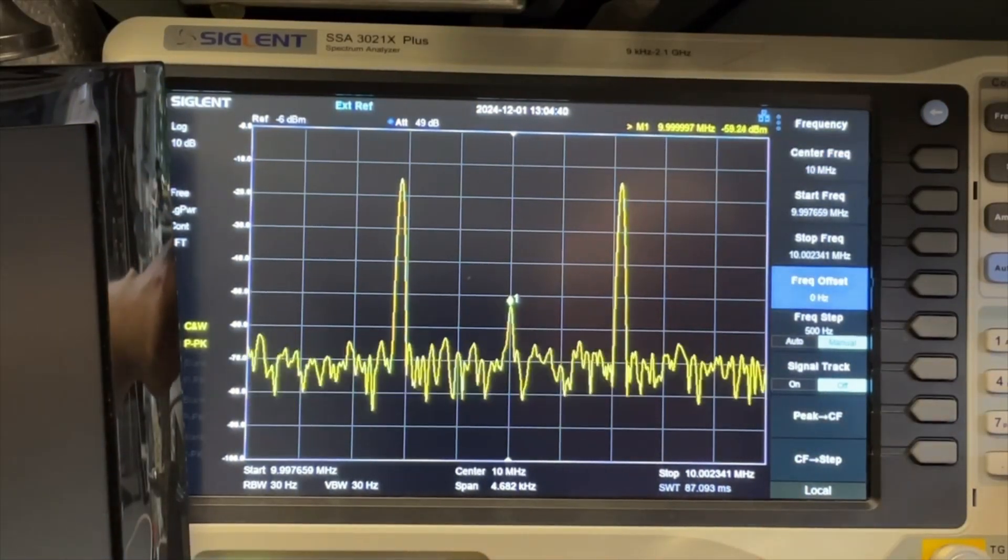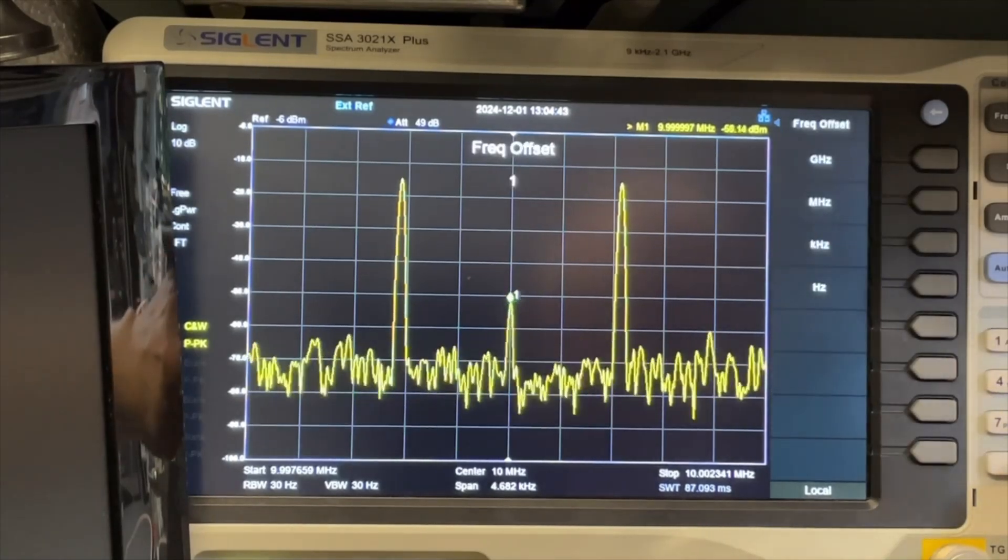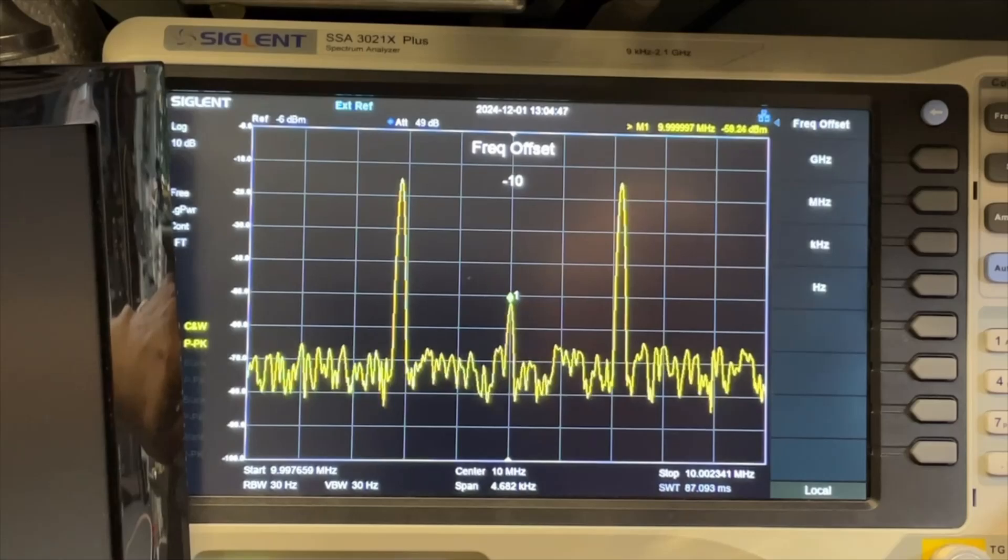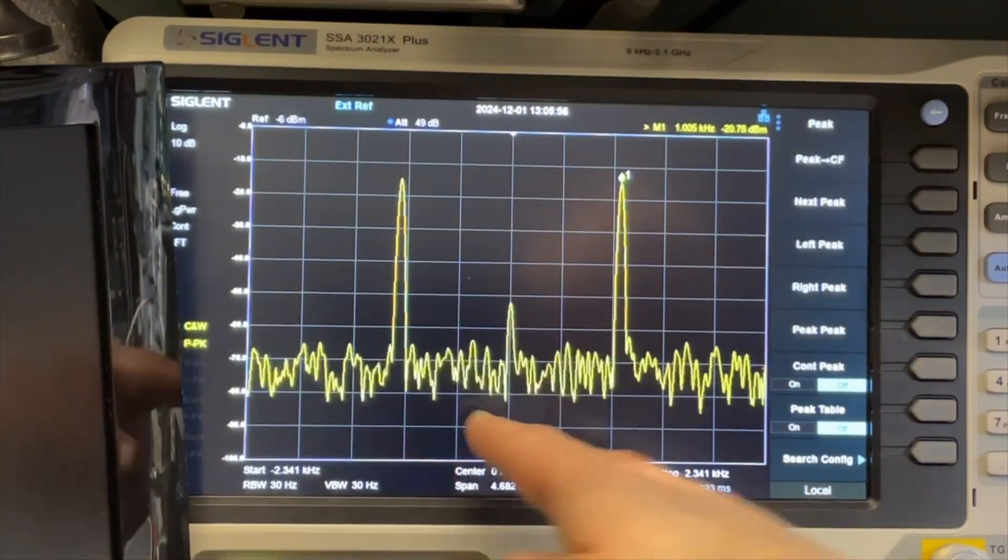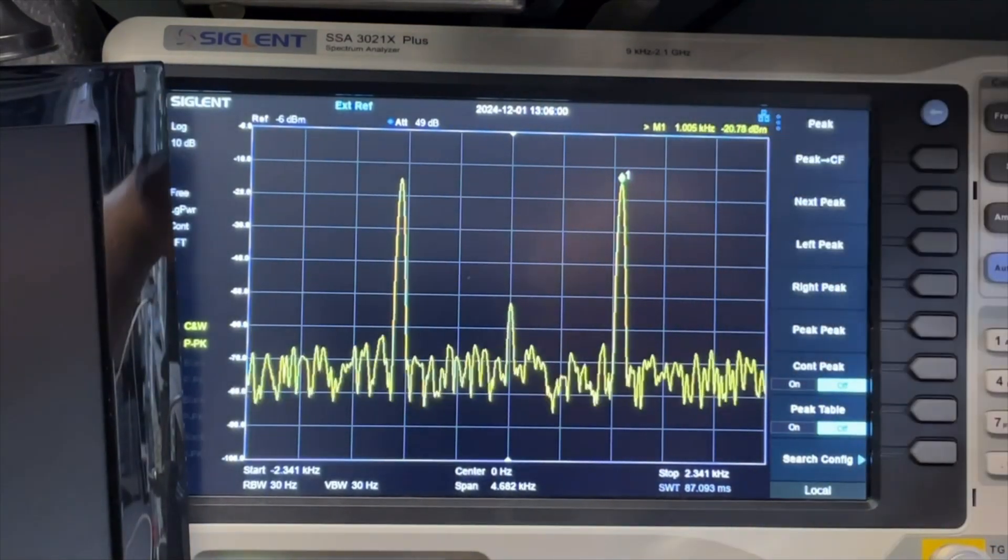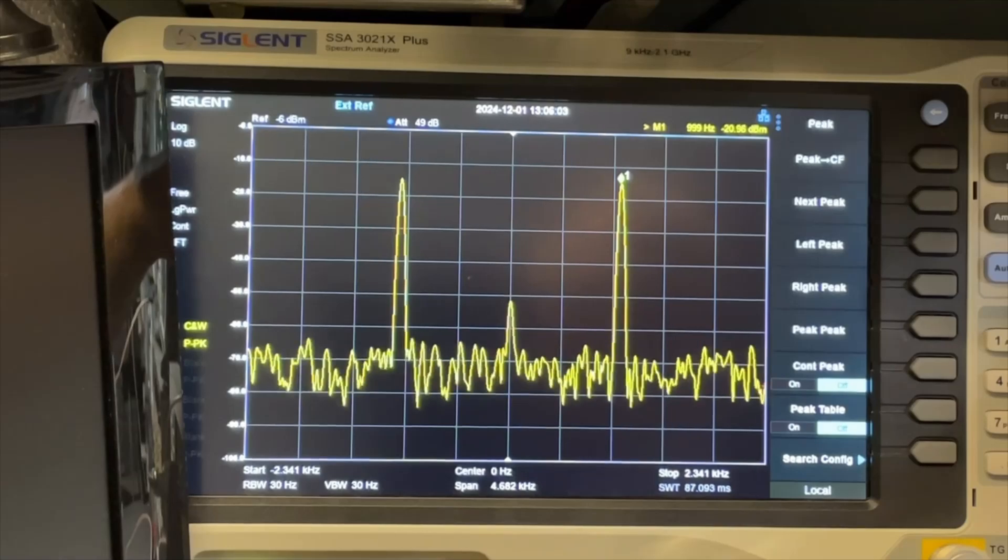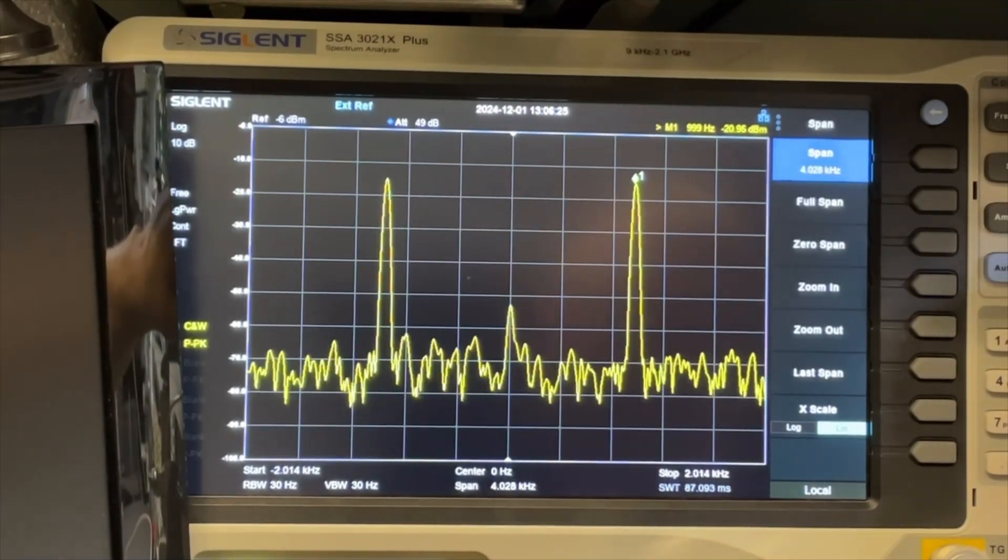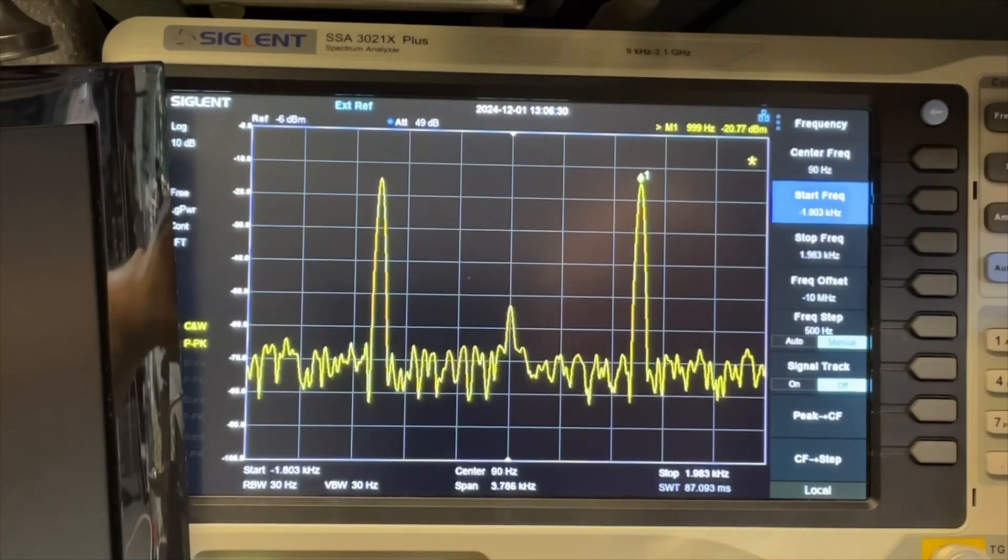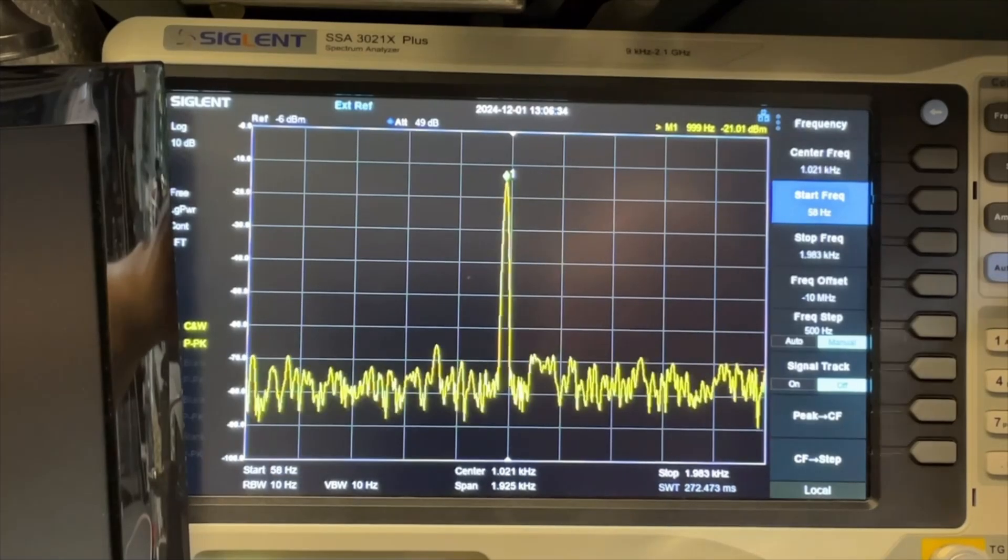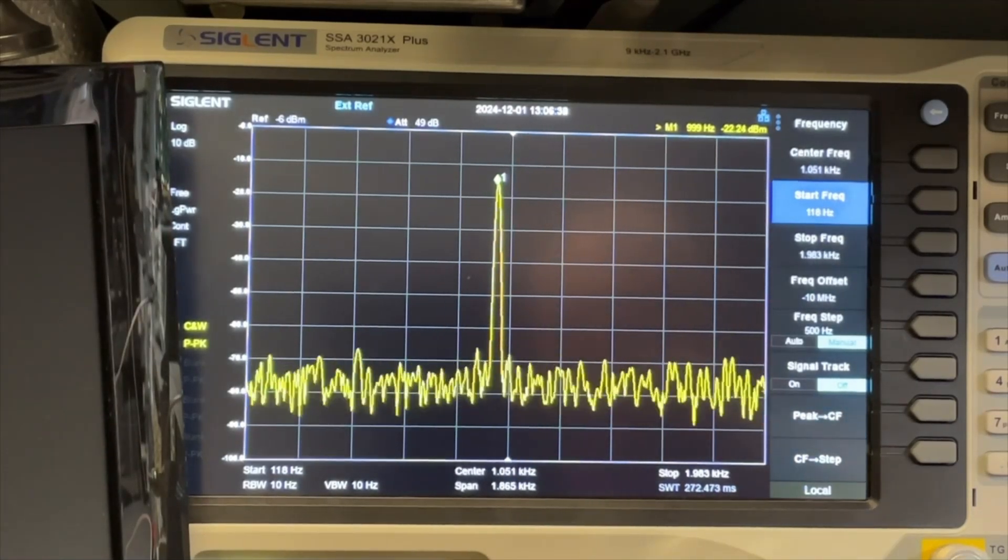We can now focus on our signal and see what we like to see. Maybe it looks nicer if we set an offset. Let's do minus 10 megahertz. Now with the offset to zero, we see here that we are at or very close to 1 kilohertz, depending how good we did the offset. We can change the span a bit so we can have a closer look at the signal. We can really focus on the signal here, and this is something we can work with.